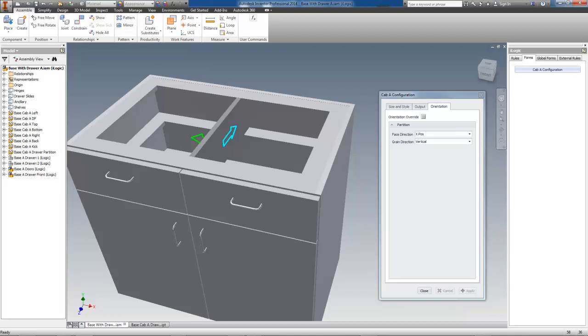For this example, I made a rule that changes the orientation of both the grain and face depending on the width. This would never be used in practice. It is just easy to demonstrate.